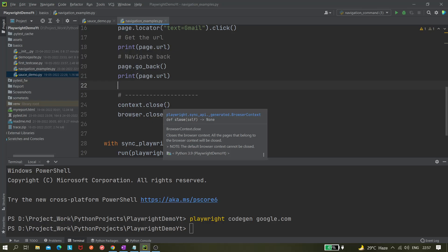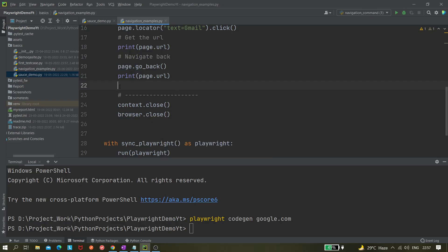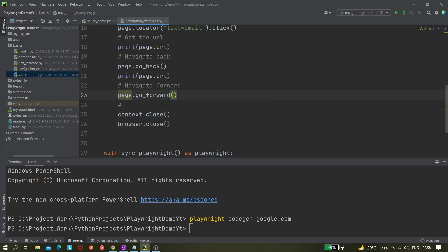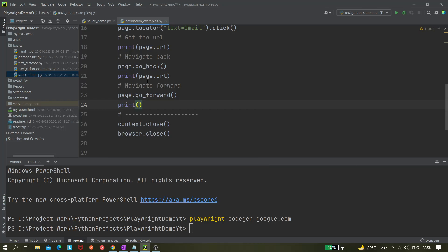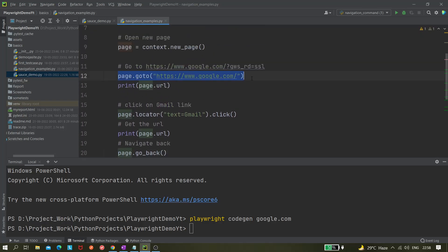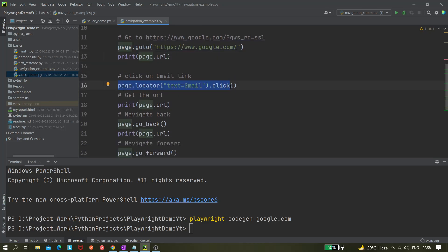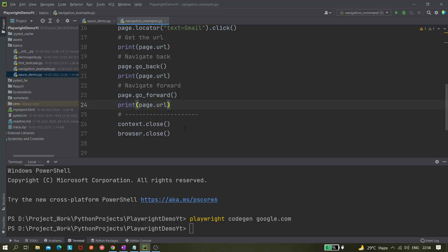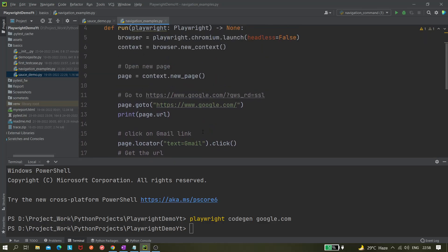After navigating back to google.com, we print the URL again. Then we navigate forward using page.go_forward() and print the URL once more. So the full flow is: navigate to google.com, print URL, click Gmail, print URL, go back, print URL, go forward, print URL, then the browser closes.